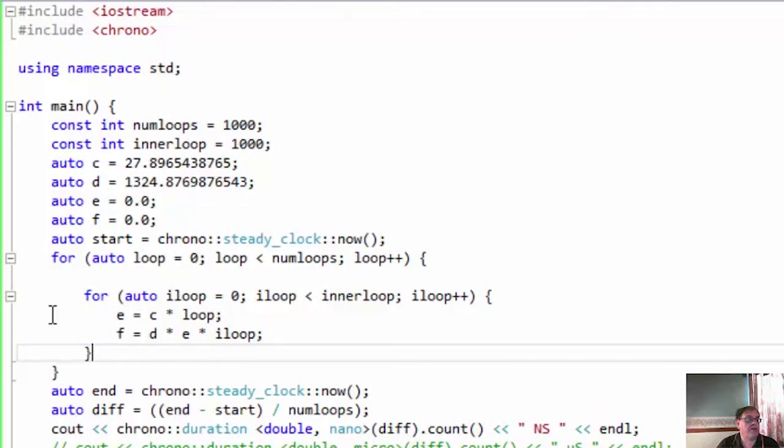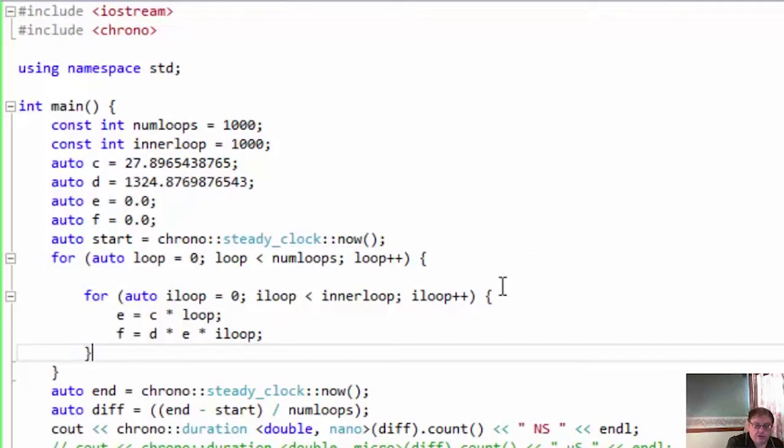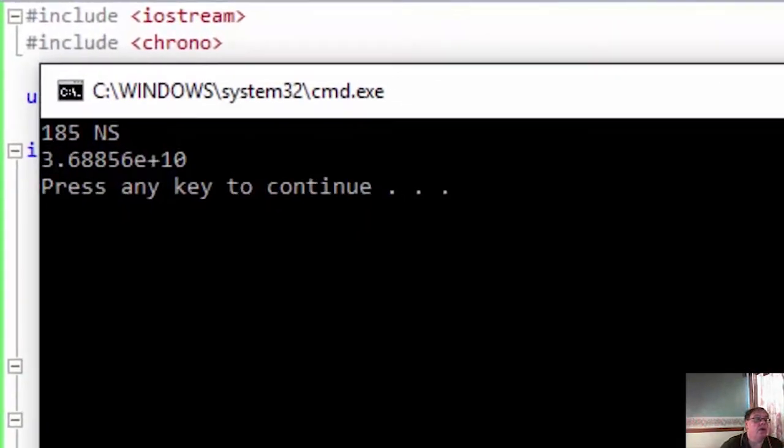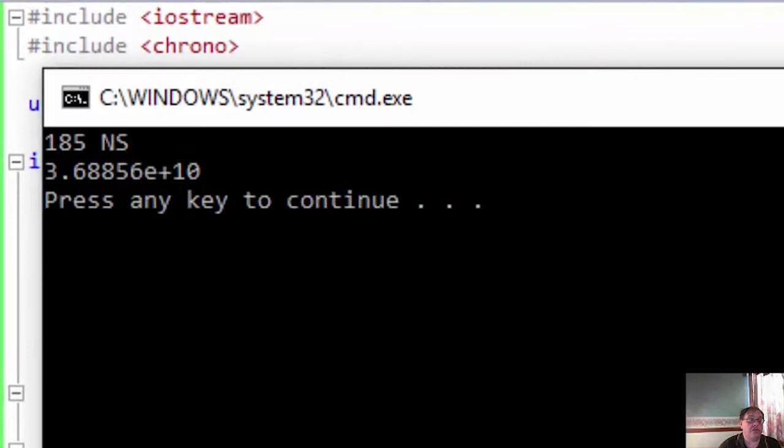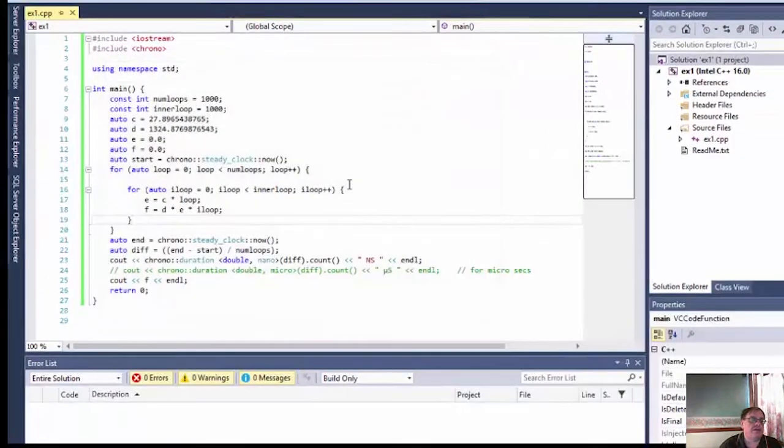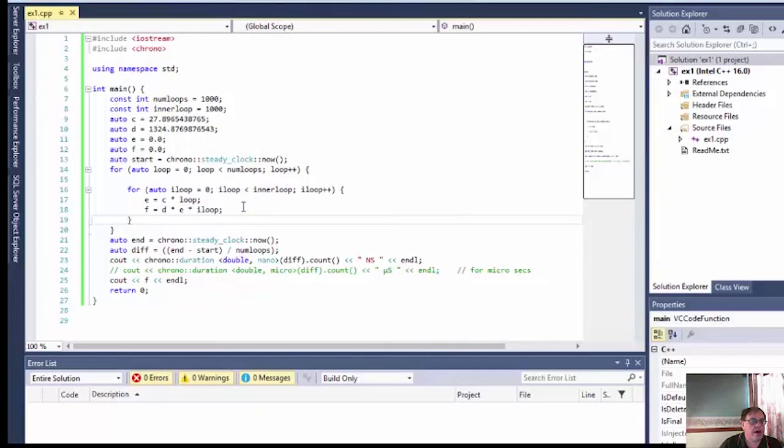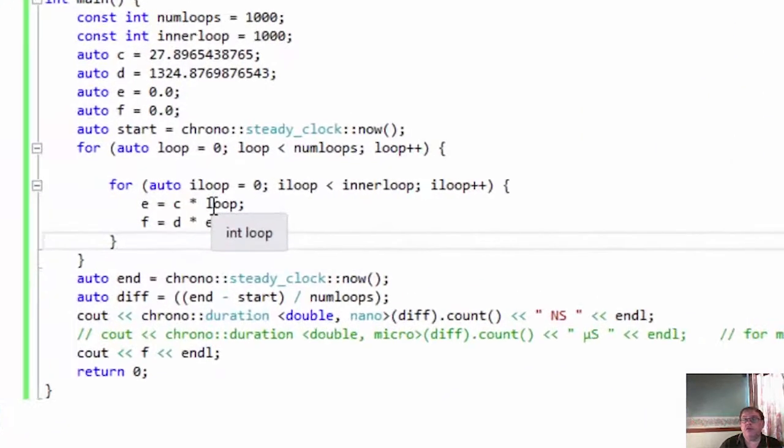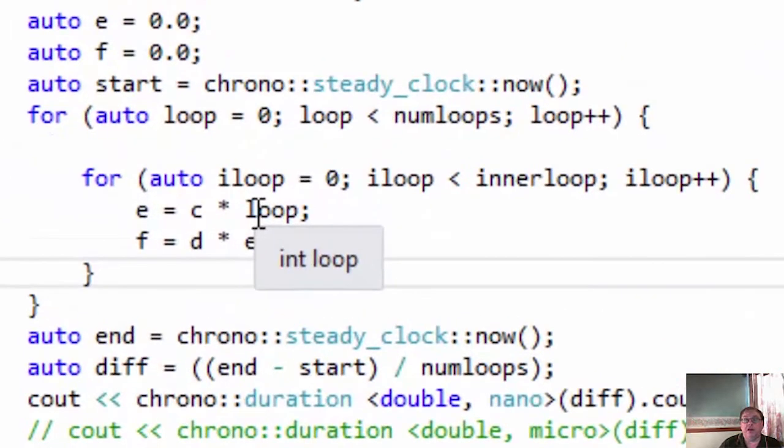And here's the program that I've written there. It just takes a couple of variables, and then does 3 multiplications inside this loop, which it does 1,000 times, and it repeats that 1,000 times and takes the average time. So let's see how long it takes to run. And there's your answer, 185 nanoseconds.